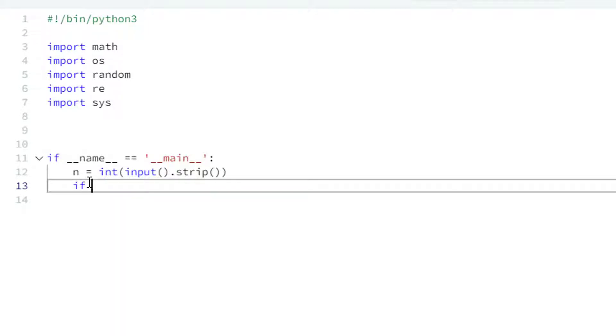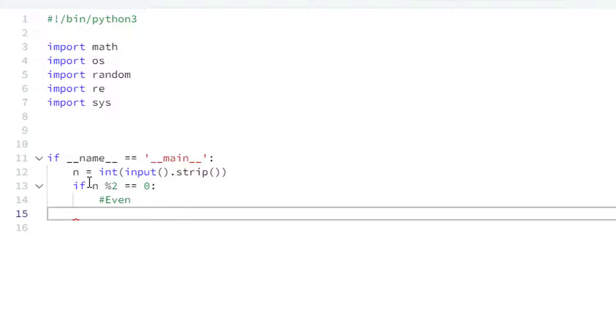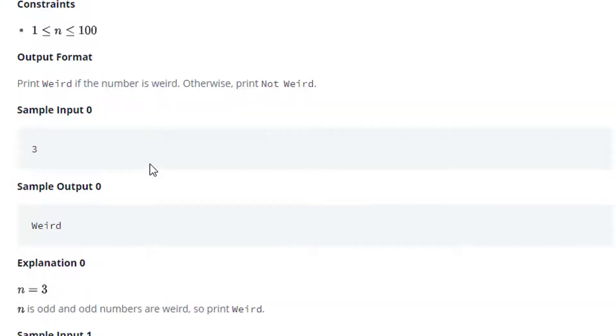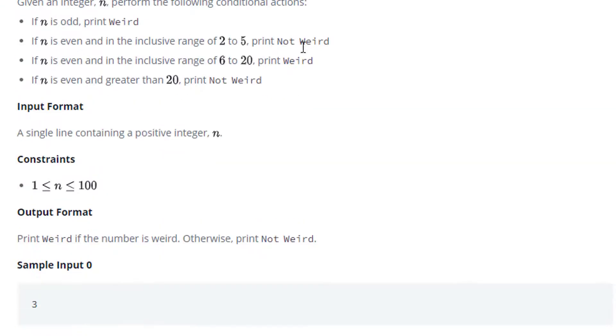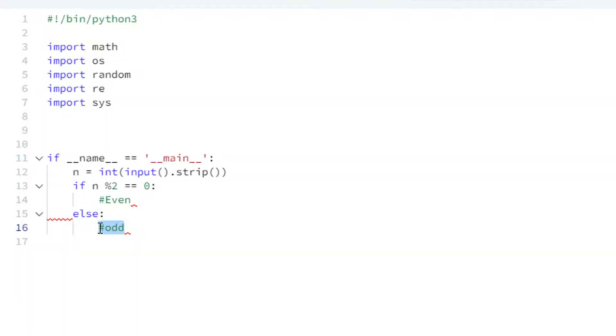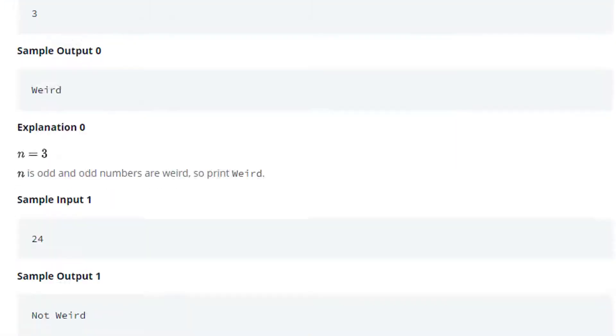So the first thing is we will check whether this number is even or odd. So n percent two equals equals zero, else we will say that is odd block. When that is odd we have to print something and that is this keyword. So let's copy this one and paste it. So we will say print weird.